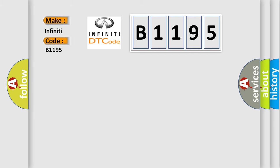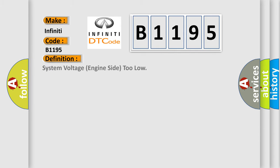...B1195 interpret specifically for Infiniti car manufacturers? The basic definition is: system voltage engine side too low.